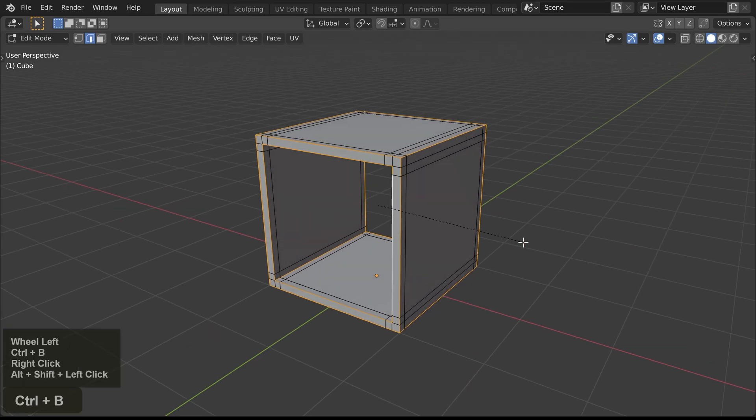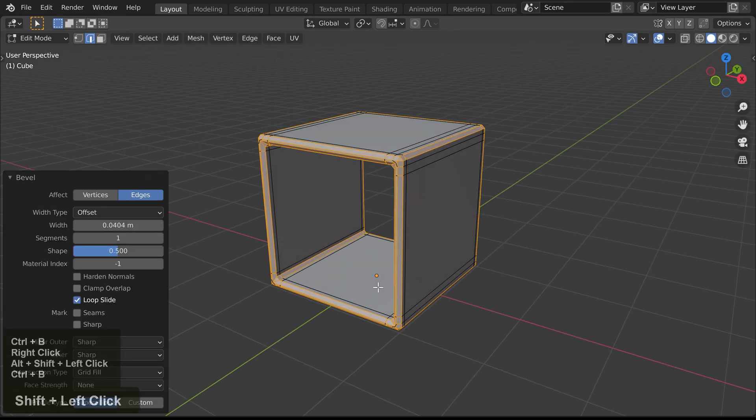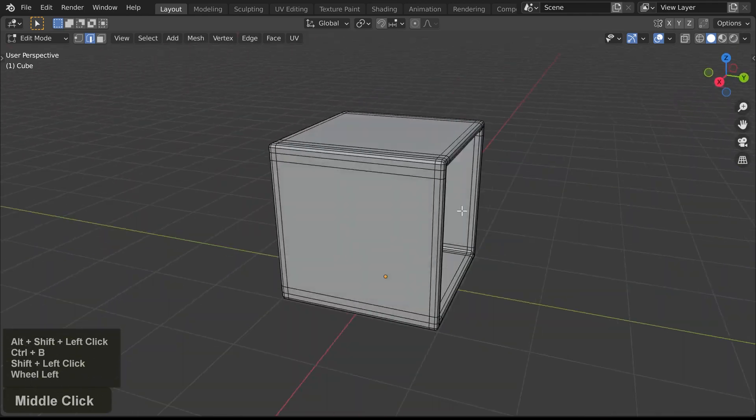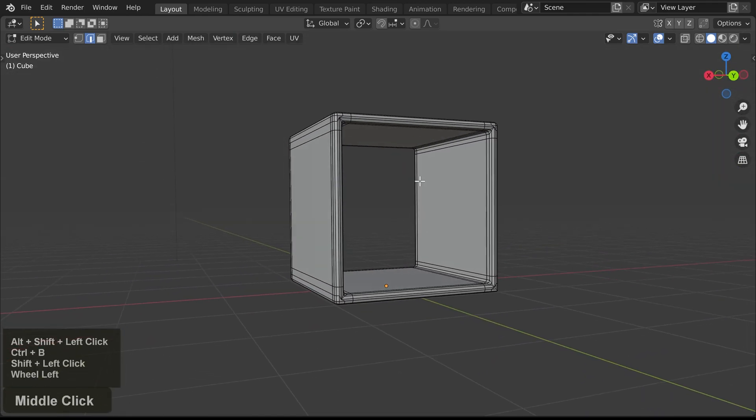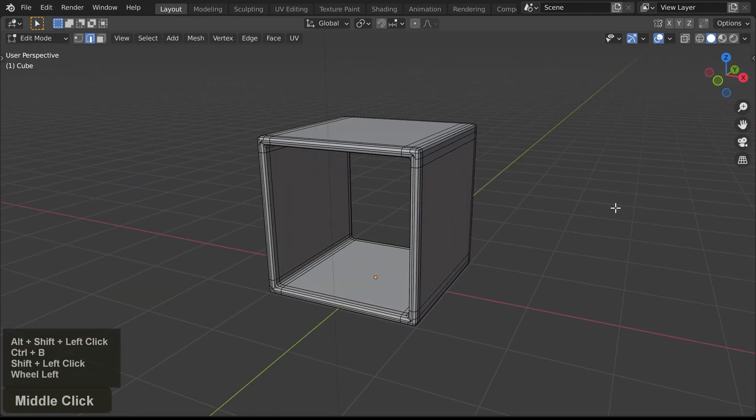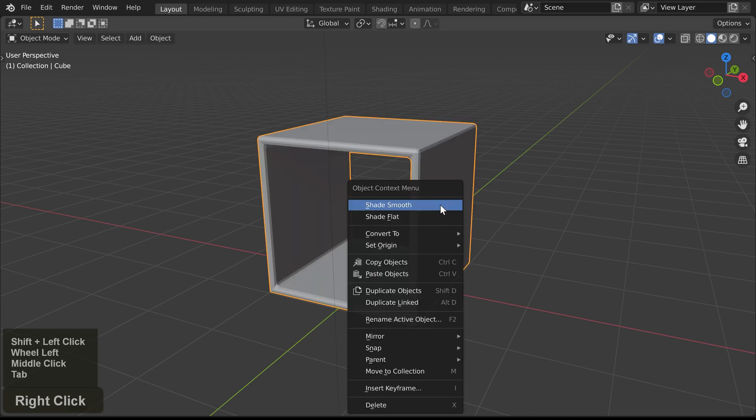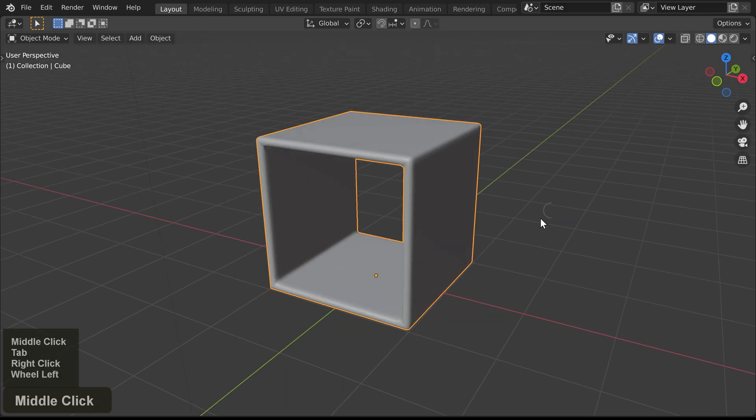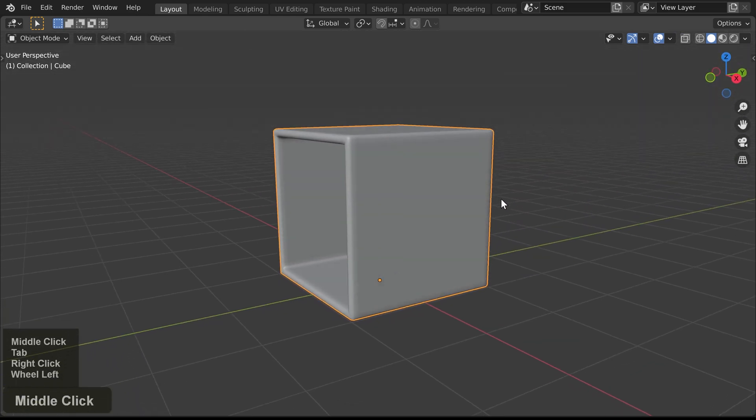And now if we bevel these, you can see that because of the extra edges, we can simply use smooth shading and the sides will shade perfectly flat.